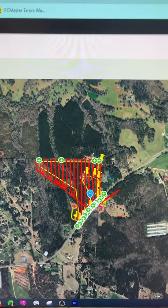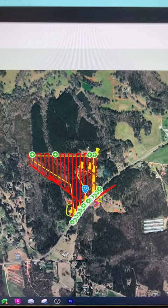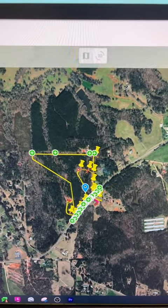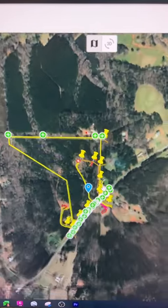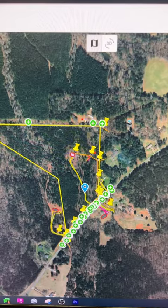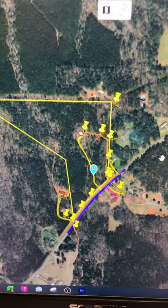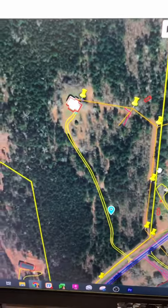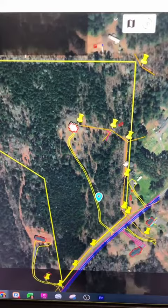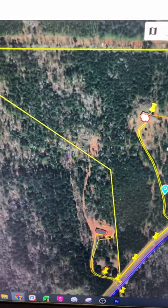And boom — I can turn my flight lines off so it's easier to see. Now I've got all of my stuff. I can turn my GCPs off. I've got my points, lines, polygons — everything from my CAD file that I wanted.